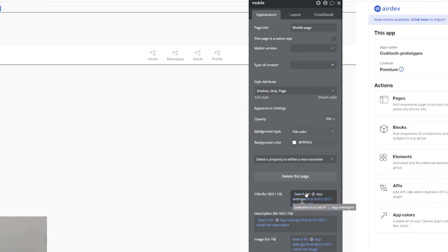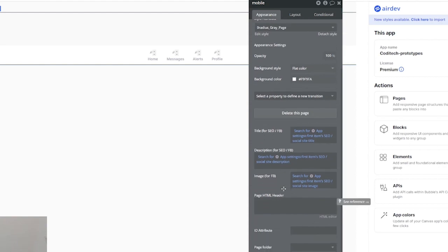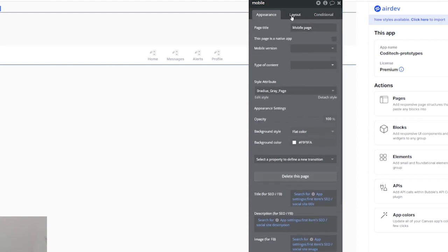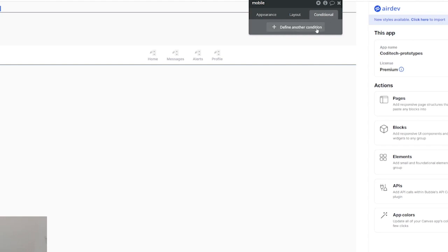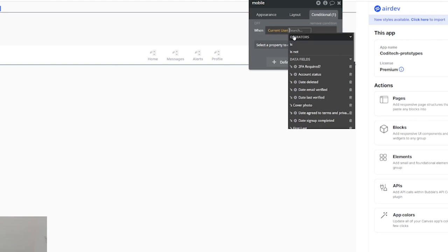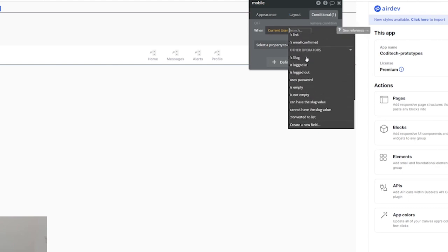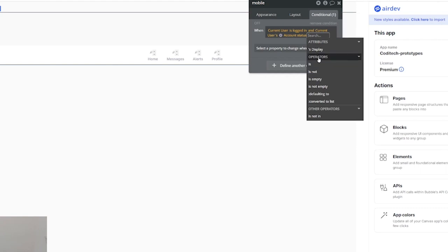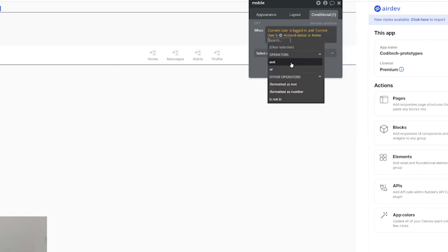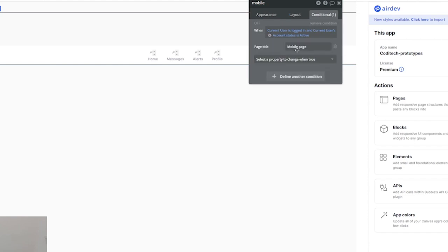Every single item in the elements tree has its own conditional logic. You can set dynamic text, color, style, change layout, and make things conditional — meaning if a condition is met, a page element does something. For example, if current user is logged in and current user account status is active, then this is true, and you can change the page title to 'Welcome.' What we want to do today is start to build a basic music streaming service.